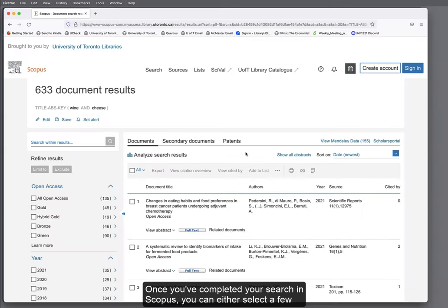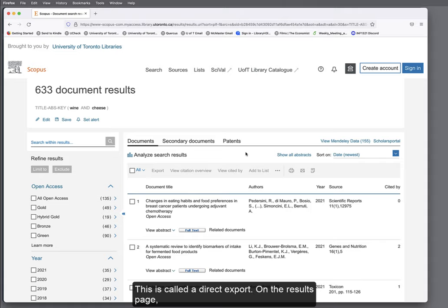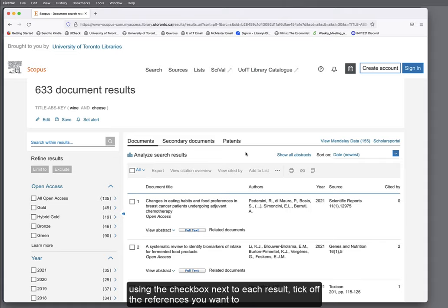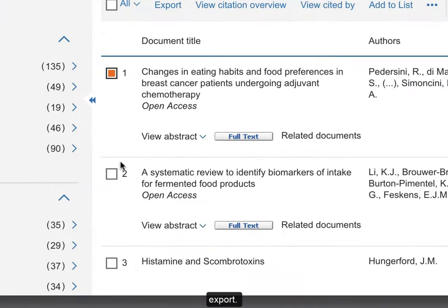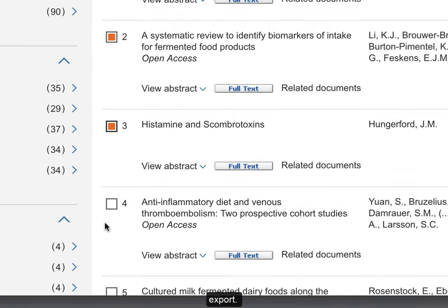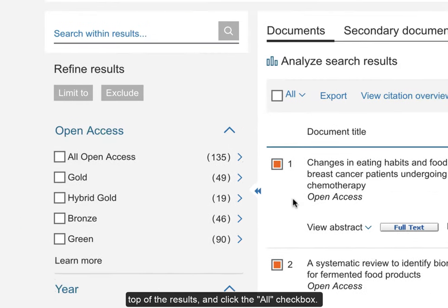Once you've completed your search in Scopus, you can either select a few references or a larger batch of references to bring into EndNote. This is called a direct export. On the results page, using the checkbox next to each result, tick off the references you want to export. Or, to export all the results, go to the top of the results and click the All checkbox.